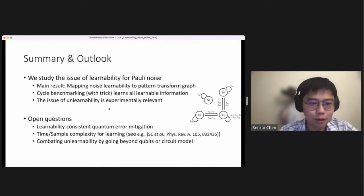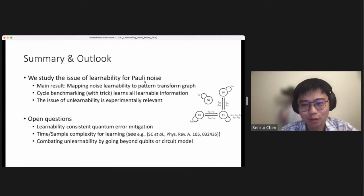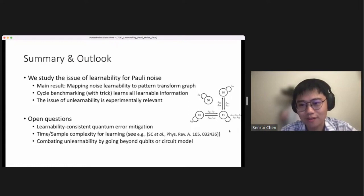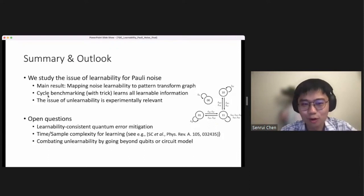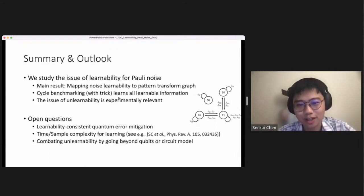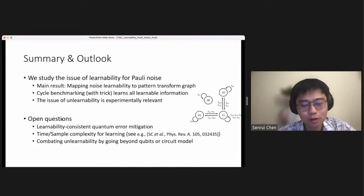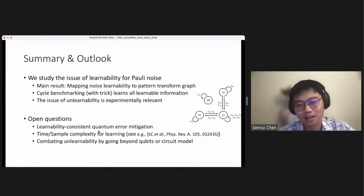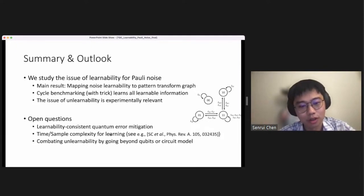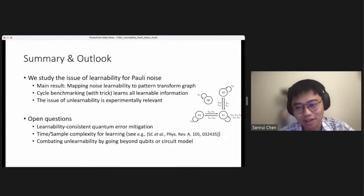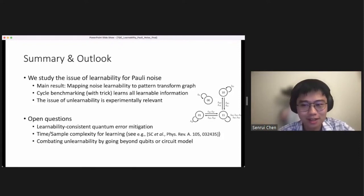In summary, we study the issue of learnability of Pauli noise, mapping the noise learnability to a pattern transfer graph, showing that the cycle space corresponds to everything that is learnable. Cycle benchmarking with a twirling trick can be used to learn all the learnable information. For open questions: we can consider learnability-consistent methods for quantum error mitigation, sample and time complexity for learning all learnable degrees, and whether we can overcome unlearnability by going beyond the quantum circuit model — for example using qudits or mid-circuit measurements.